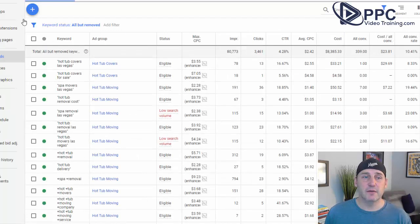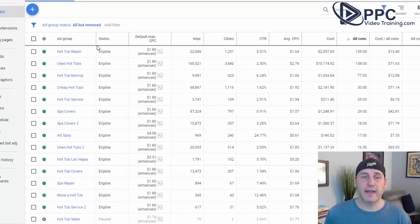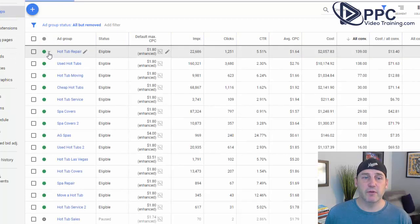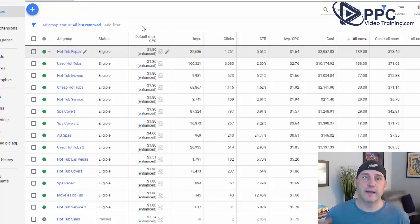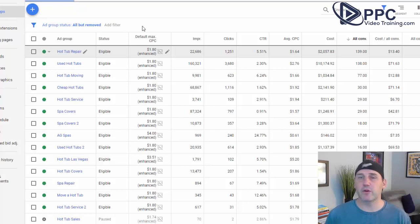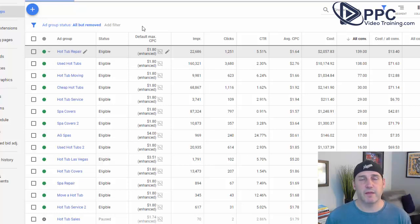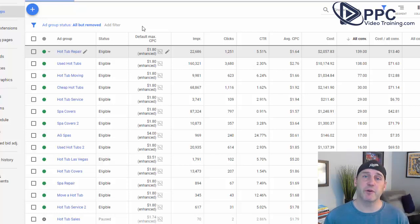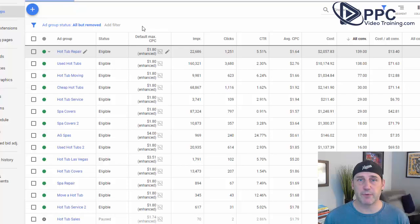If there are not active keywords, go back to the ad group level and just pause that group. That is a very quick Google best practice to follow. If there are not active keywords in an ad group, pause the ad group, remove it, do whatever you want to do — but just make sure you always follow that Google best practice.